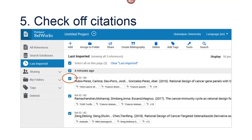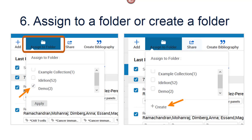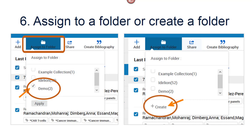The last imported folder will display with your references. Check off the citations you want to put in a folder. In the top row, click on Assign to Folder. Under Assign to Folder, check off the folder where you want to keep these citations. To start a new folder, select Create at the bottom. Name the folder. You can create a folder as a subfolder of another one if you wish. Click Create Folder.